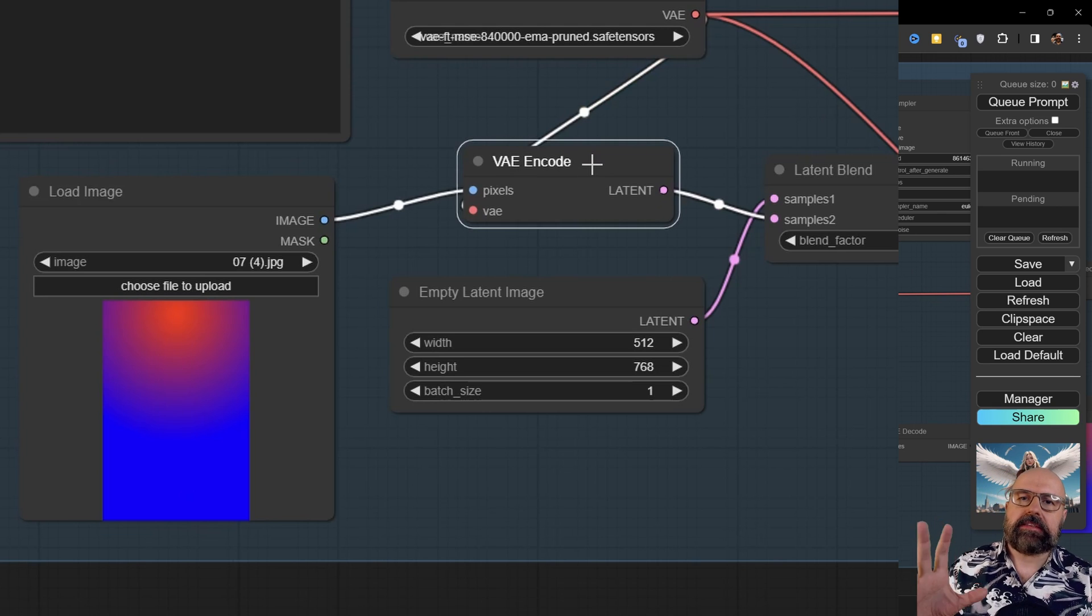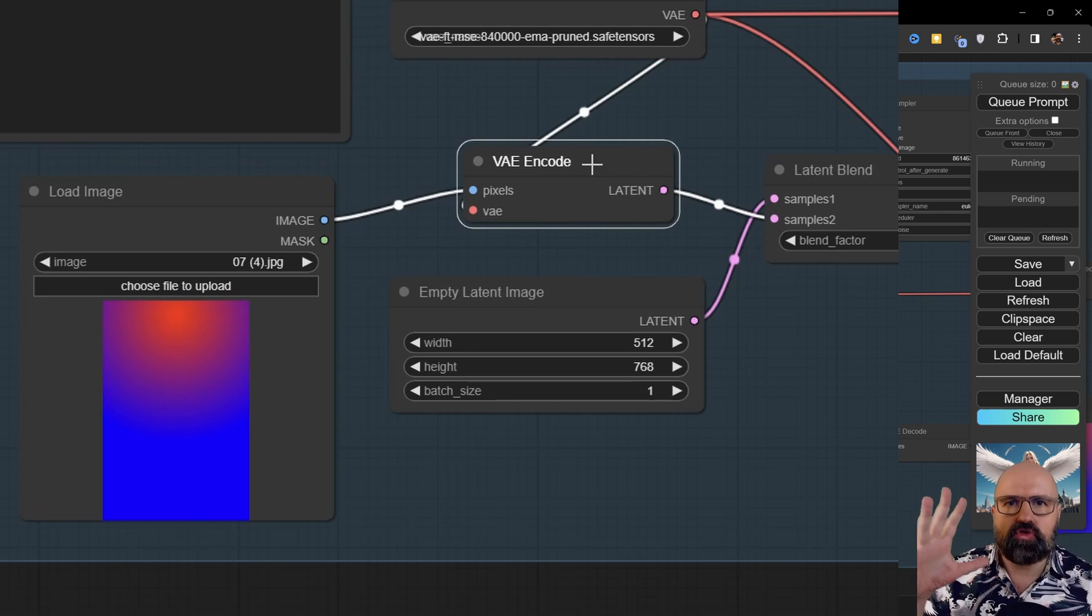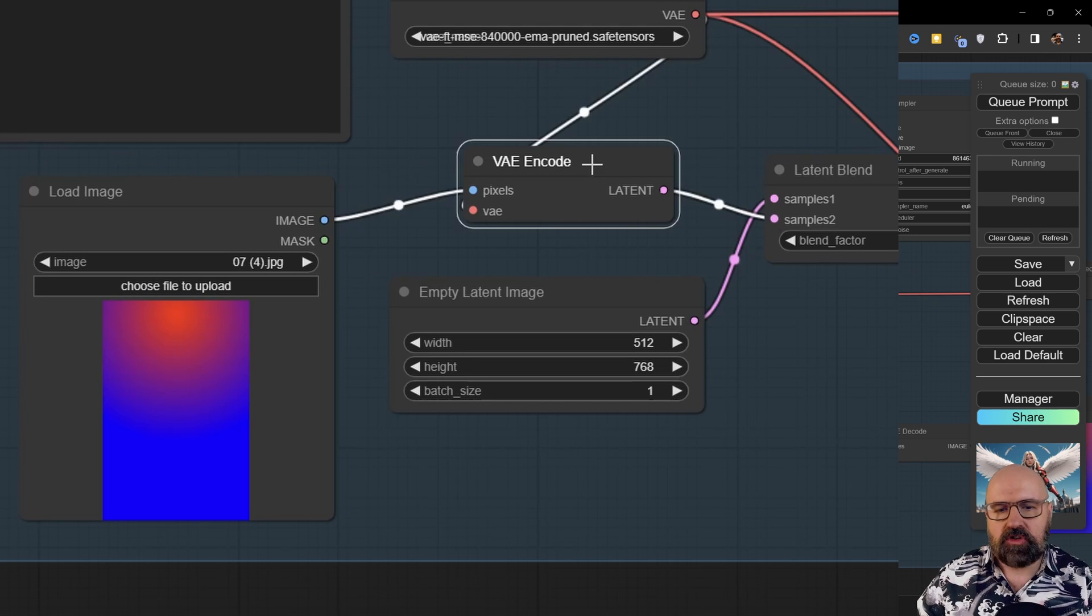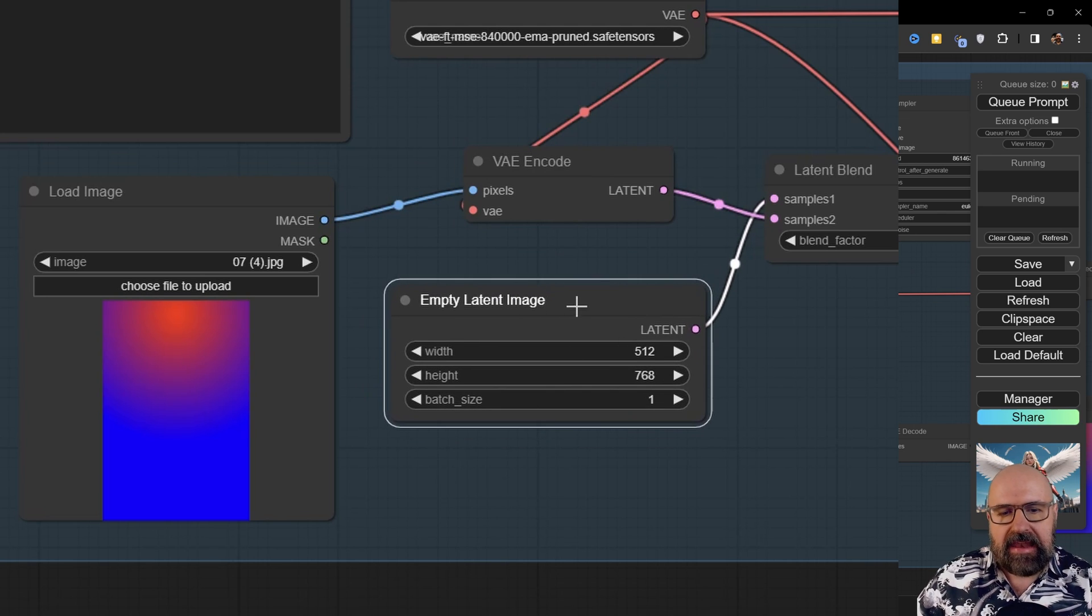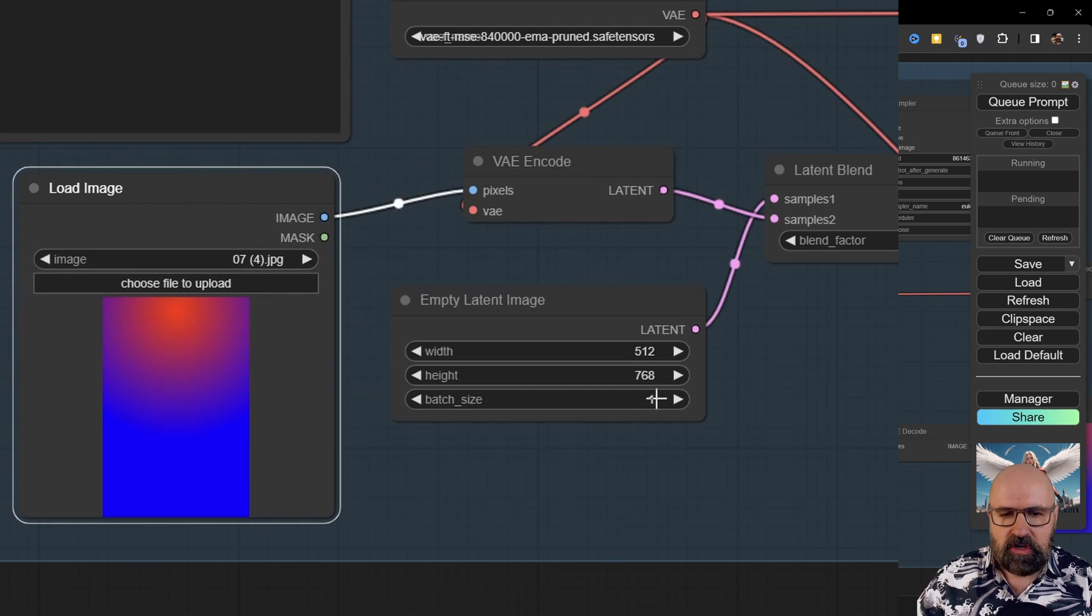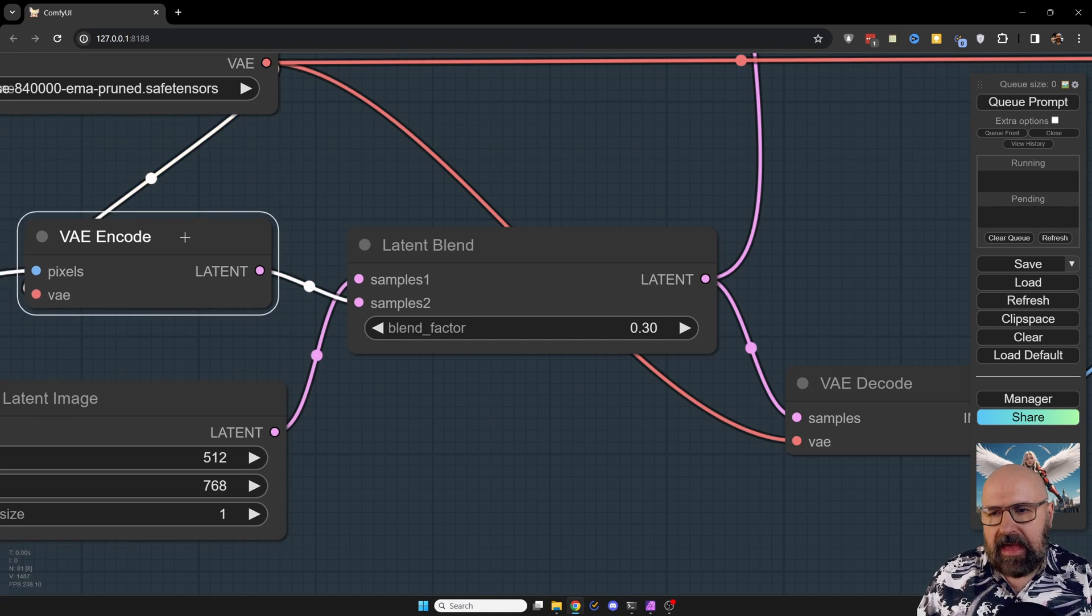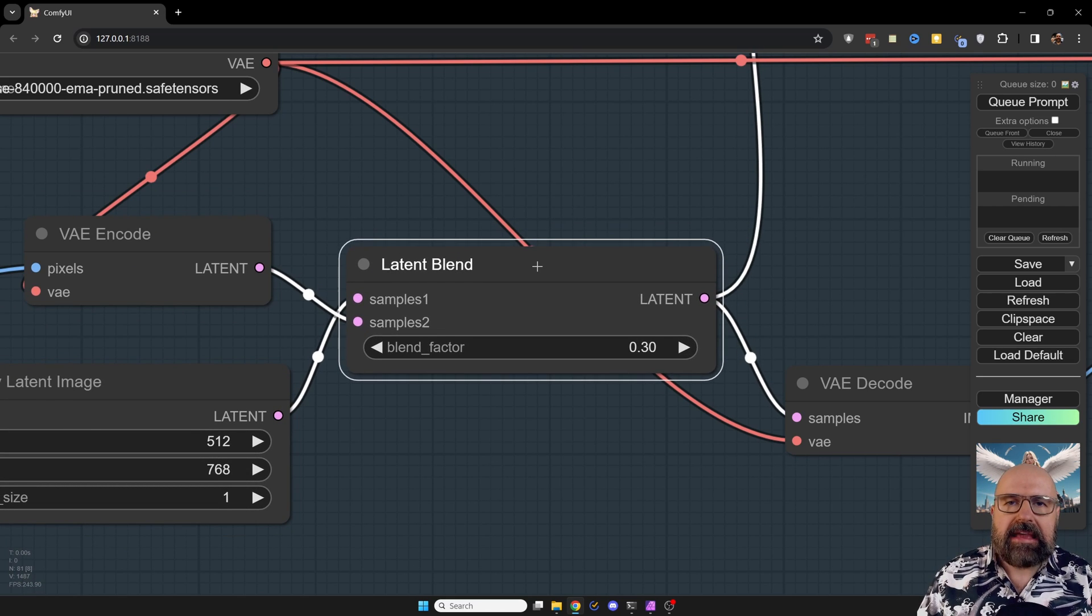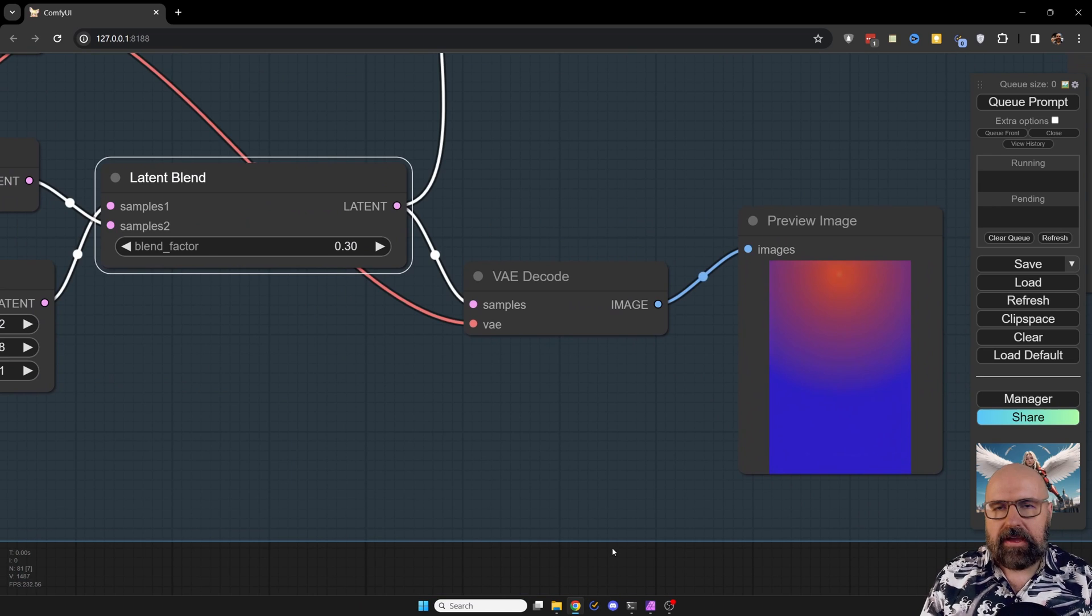But because the output of the latent image in this case is a little bit too strong for what we want to have, the color is taking over the image, we don't want to have that. So what I'm doing here is I'm also creating an empty latent image. I have the same resolution here as for this image, so 512 by 768. And then you can see I'm putting both of these latent images into a latent blend. This is simply blending both of them together.